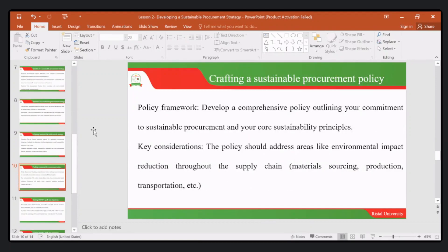We also need to think about crafting a sustainable procurement policy. We talk about a policy framework — we need to develop a comprehensive policy that outlines commitments to sustainable procurement and co-sustainable principles. Once we develop these policies, it is important for us to abide by and adhere to them, ensuring the organization is guided by sustainable procurement policies.